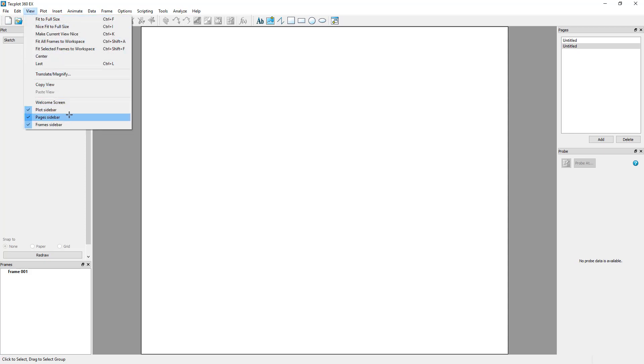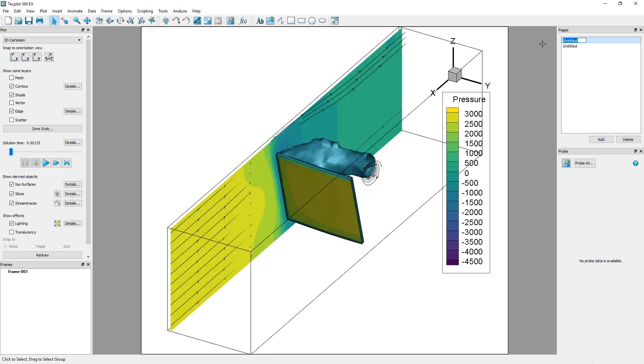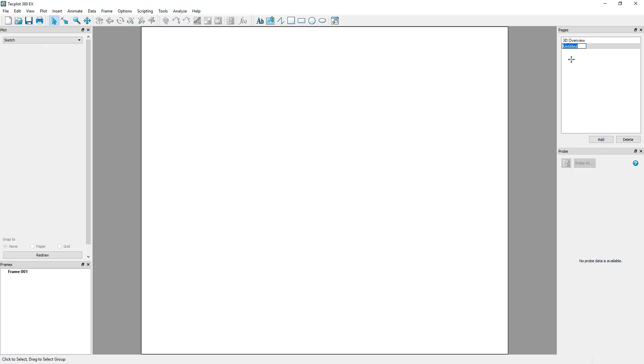You can rename a page by double-clicking its name in the Pages sidebar. Name the first page, 3D Overview, and the second, 3D, 2D, XY Line Plots.